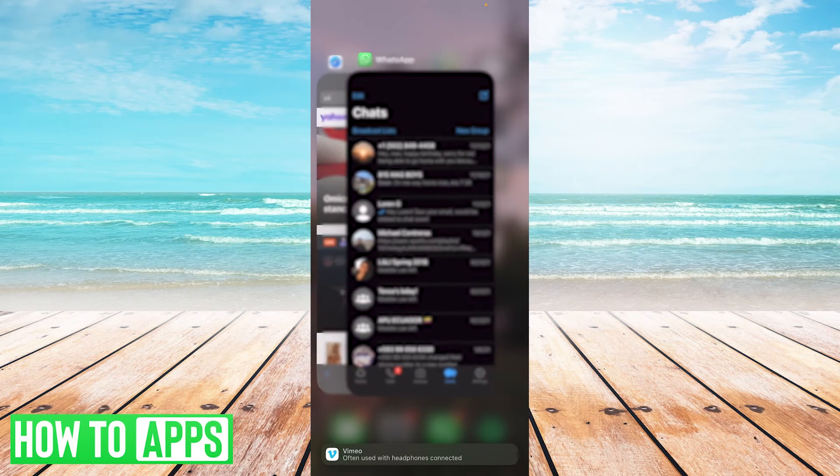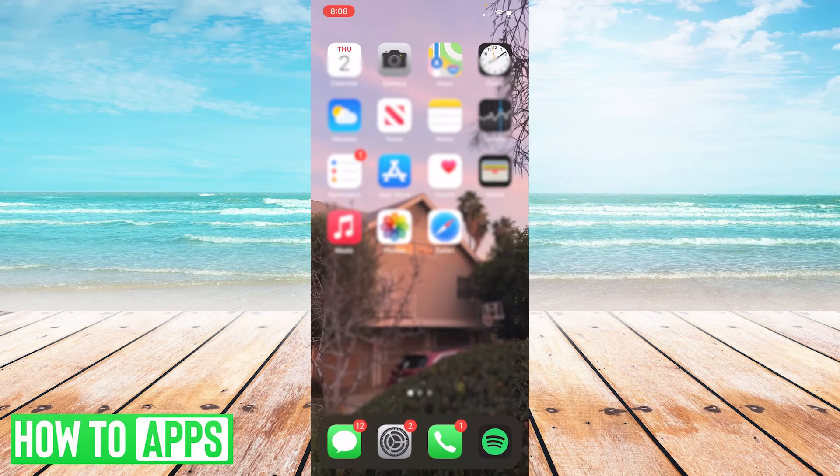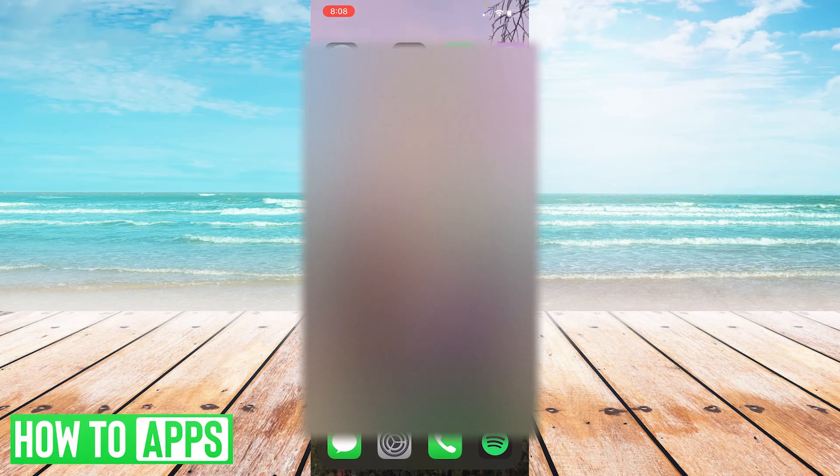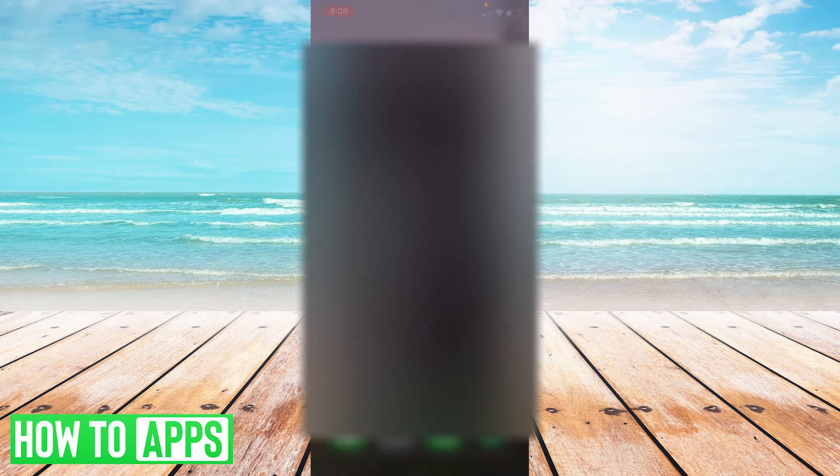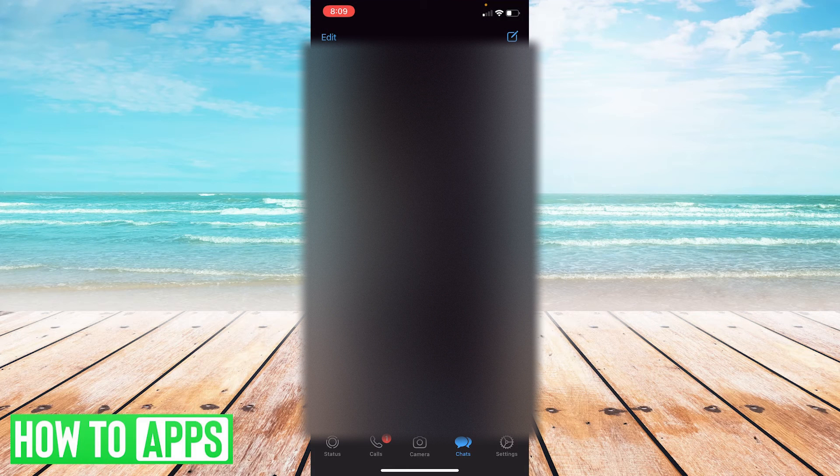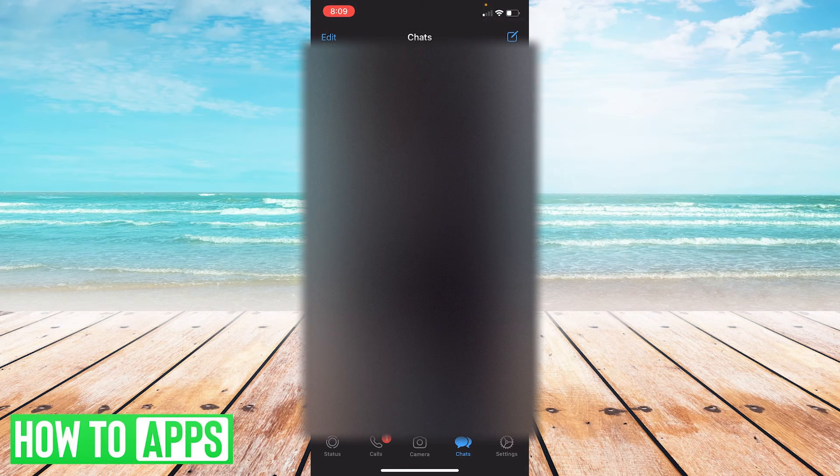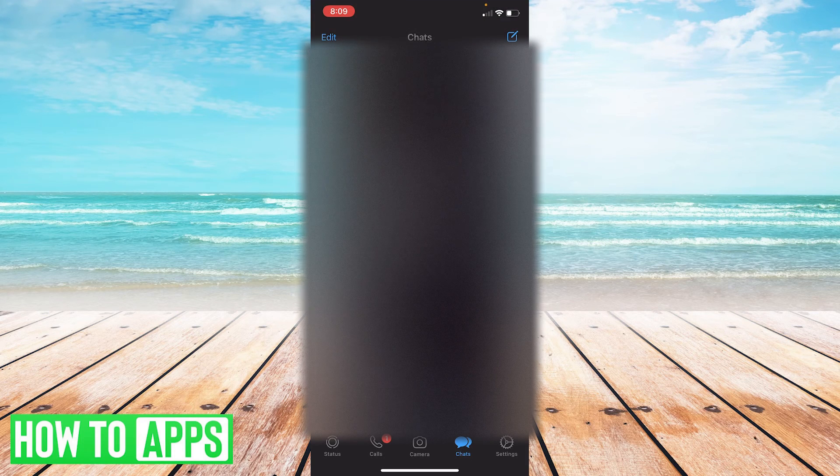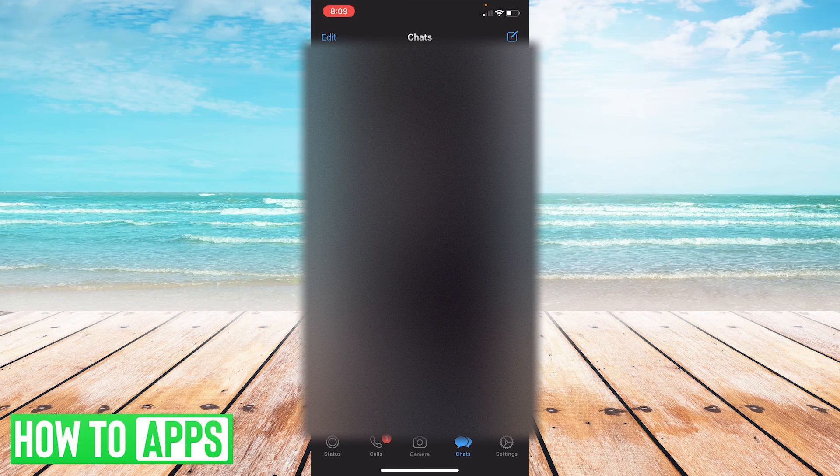Now, what you're going to want to do here is you're going to want to actually go to a different device. So say it's your computer or maybe a different phone, whatever it is, and you're going to log into your account on that different computer.